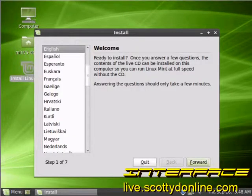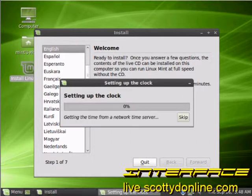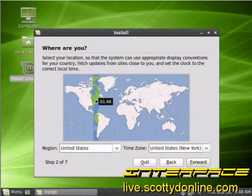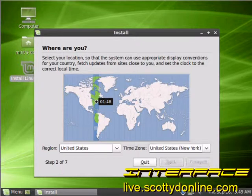And here we are at the install screen. The first thing it's going to ask you is what language you would like to work in — we're going to say English. For most viewers of this video that will probably be right. It will try and identify what time zone you're already in, and in this case it's absolutely right — we're in the eastern time zone. So we'll select that and keep going.